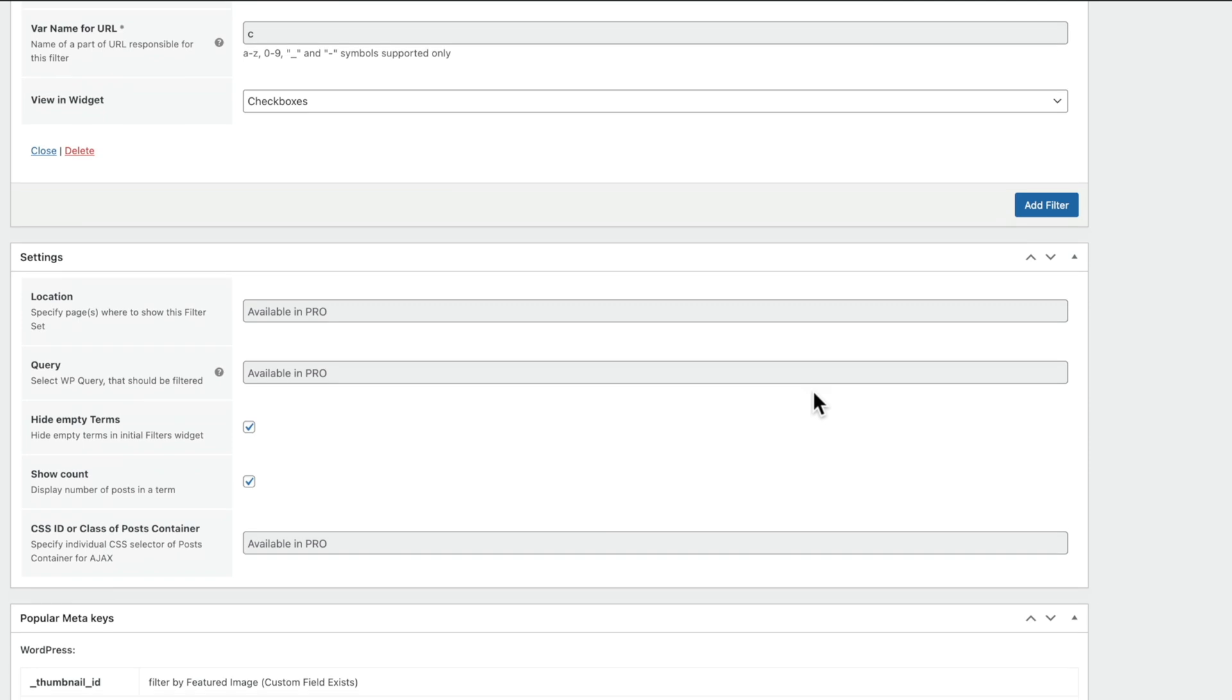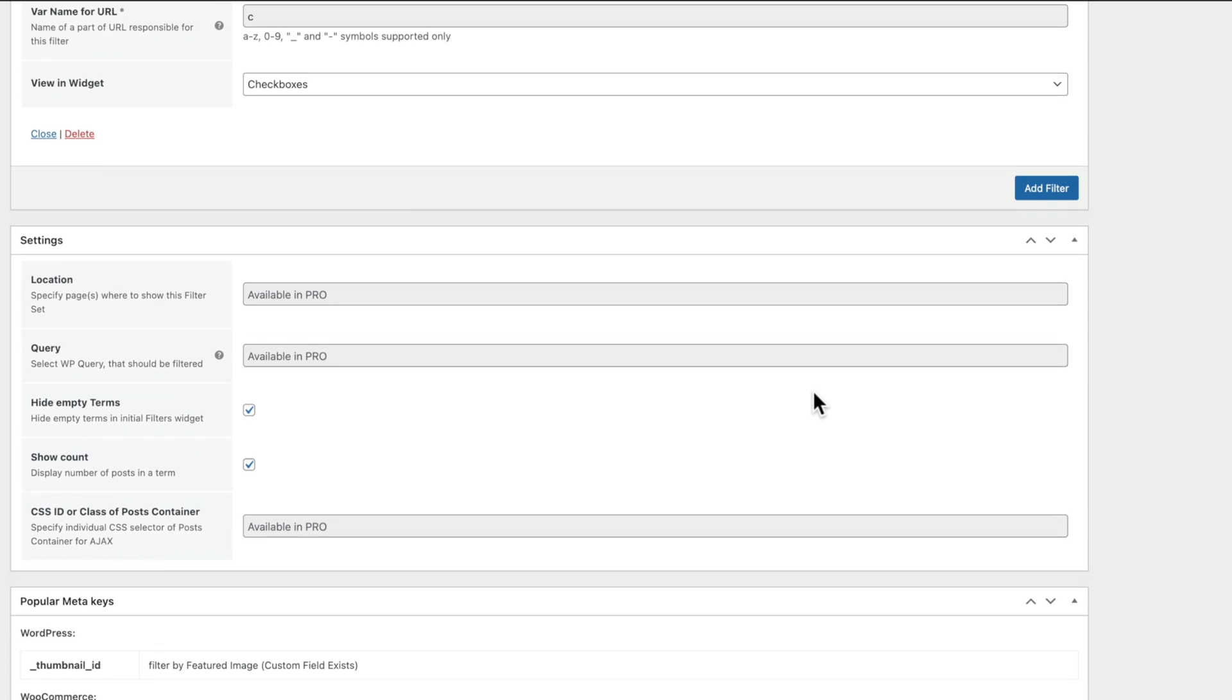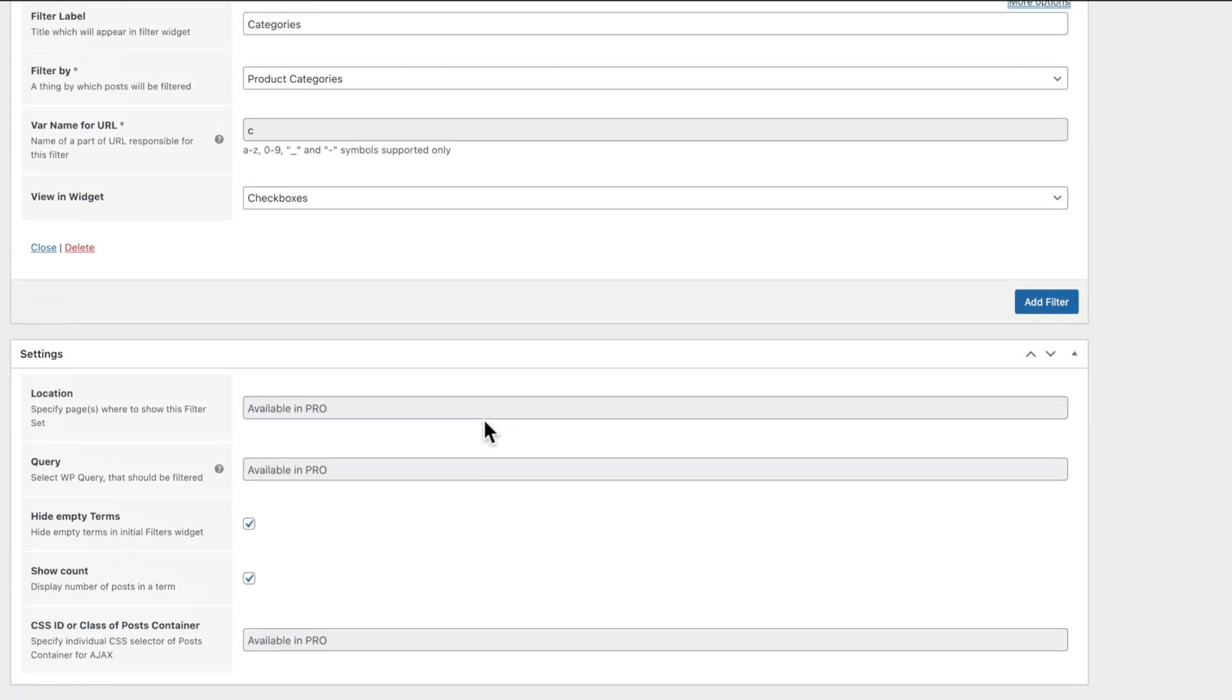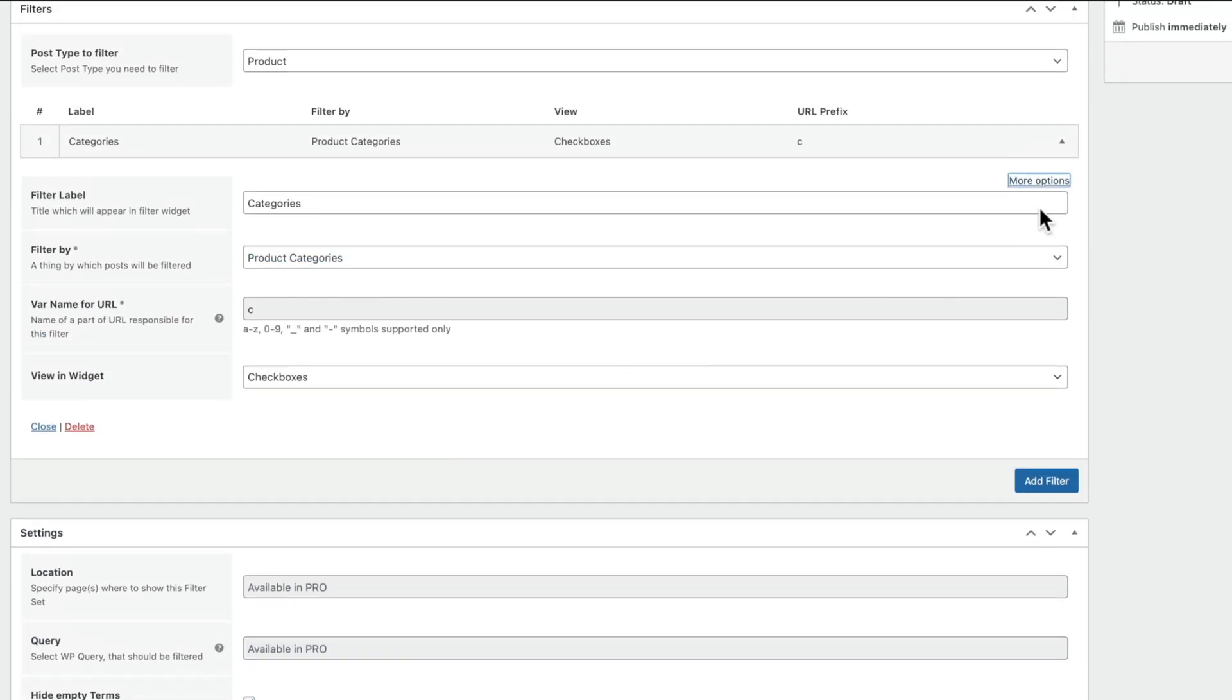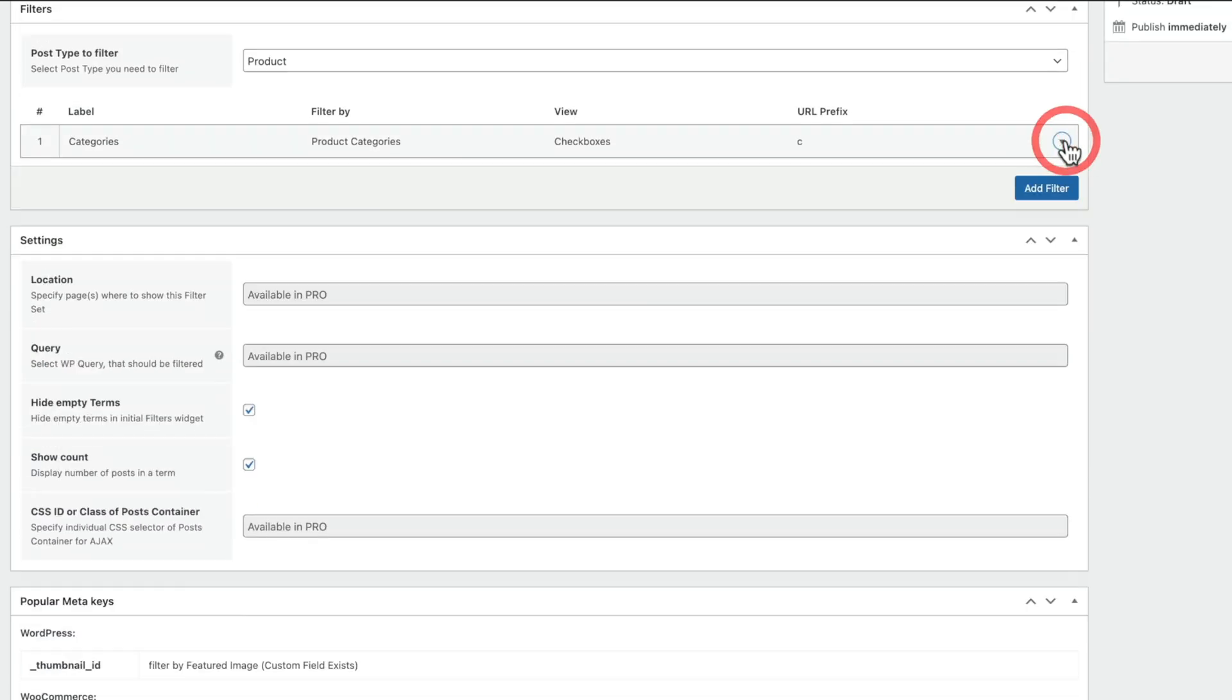If we scroll down then, you can see we have some options available to us as the settings that are not part of the Pro. So we can say Hide Empty Terms and Show Count. Entirely up to you how you'd want to set those up. I'll leave them as they are for now. Okay, so there's our first of our different filters. Now we can go ahead and add another one in.